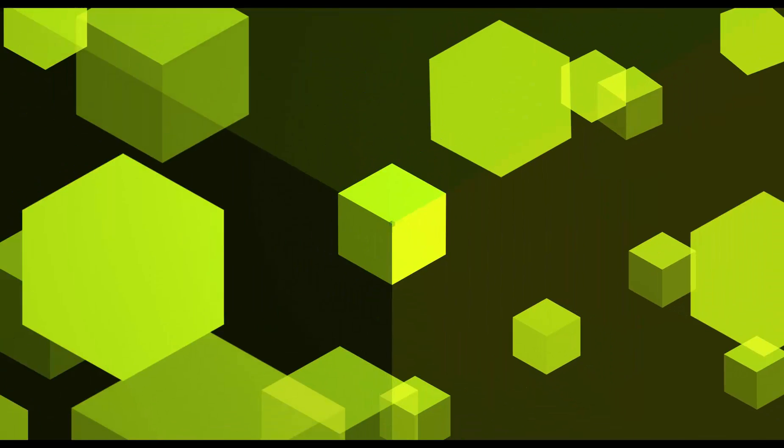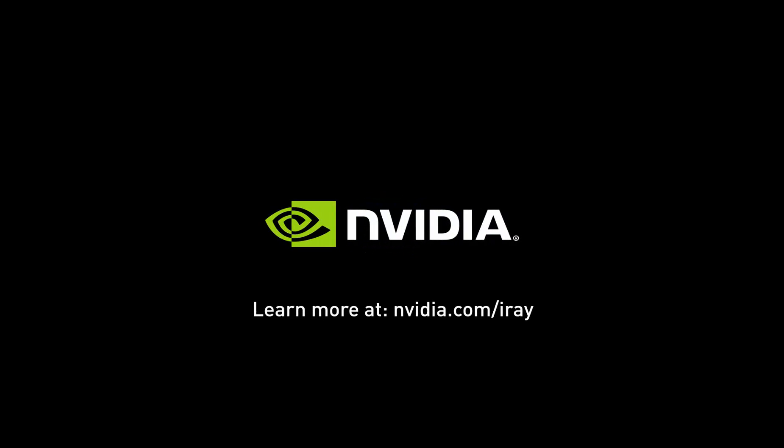If you want to learn more about our software, visit us at nvidia.com/iray. Thank you for listening.